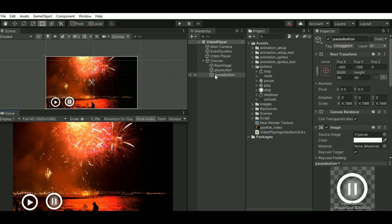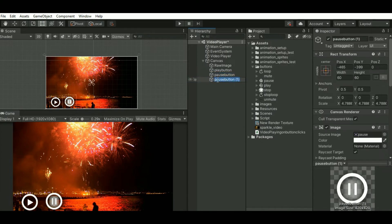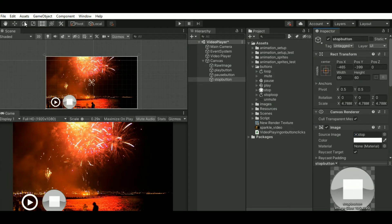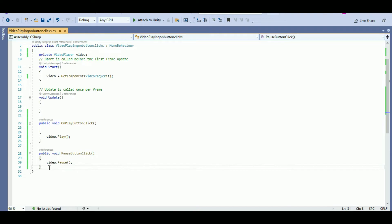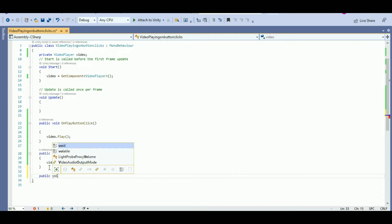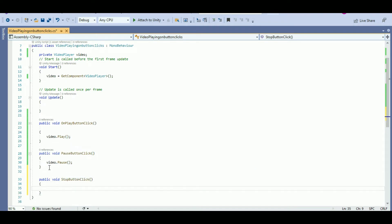Now I will start with the stop button. Repeat the same thing — I will just drag the stop sprite over the stop button. Just change the size and move it to the bottom. Our stop button is also ready. Let's add the button functionality by opening the script. Public void OnStopButtonClick — on stop button click I want the video to stop, that is video.Stop.